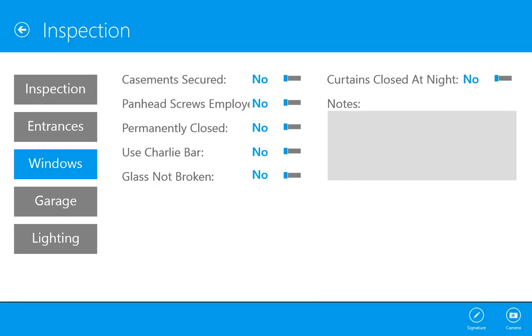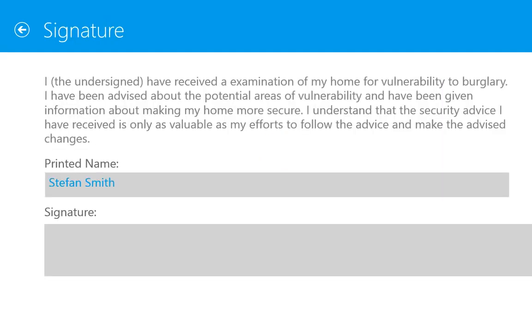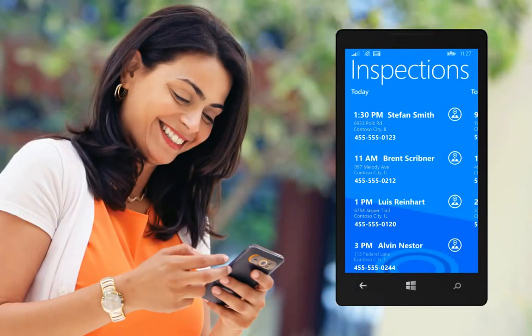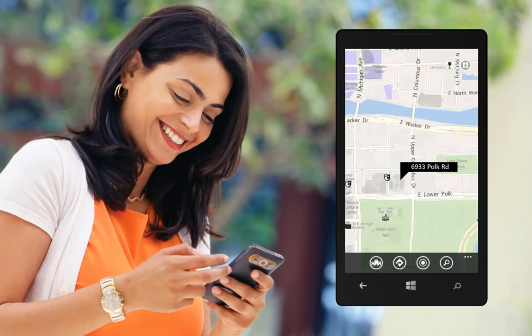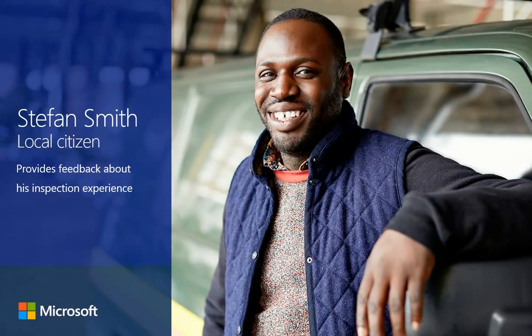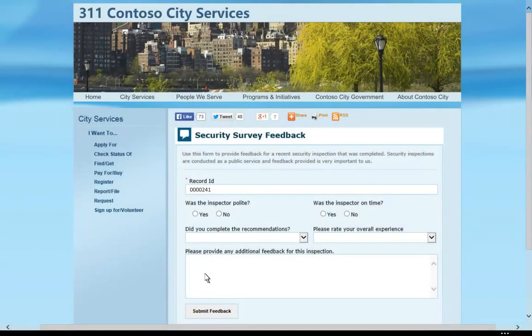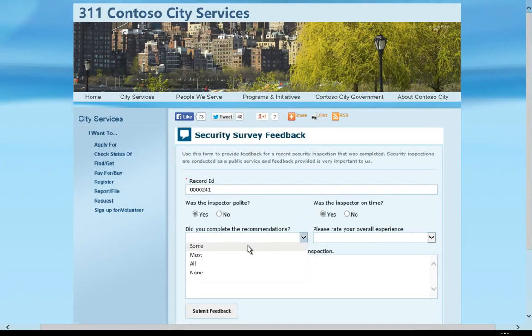Once the inspection is complete, the last step is for Kelly to get the customer's signature. Because the inspection app was built with Microsoft Development Tools as a universal app, its code is reusable across mobile devices. After the inspection, Microsoft Dynamics CRM Online automatically sends Stefan an email asking him to provide feedback about his experience. The answers Stefan provides are captured in Microsoft Dynamics CRM Online as part of the final survey stage in the agency's business process.